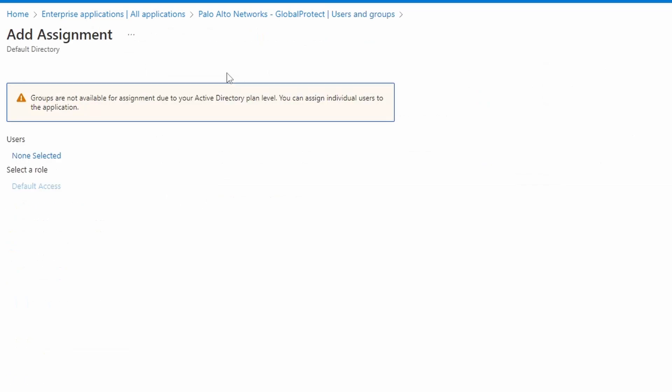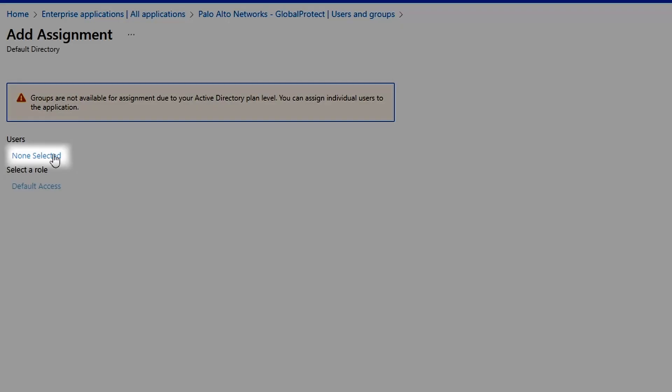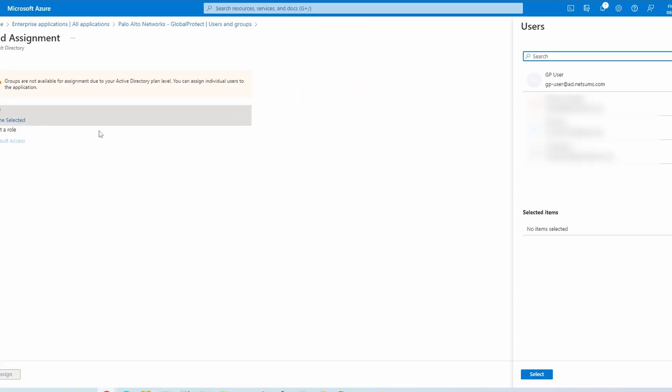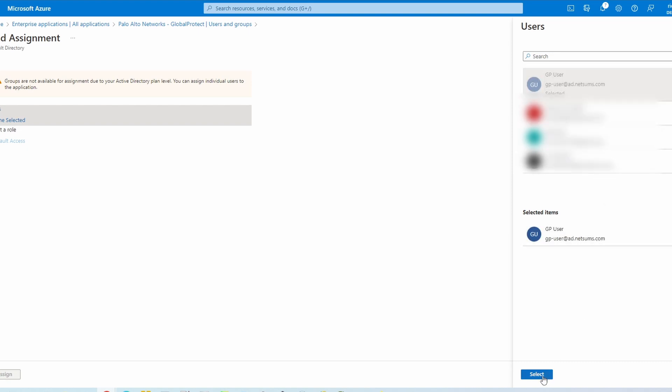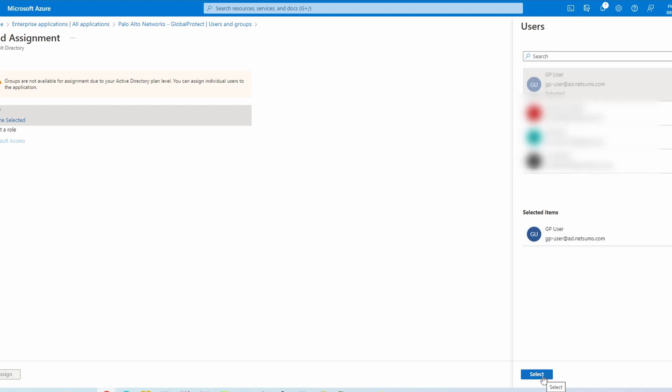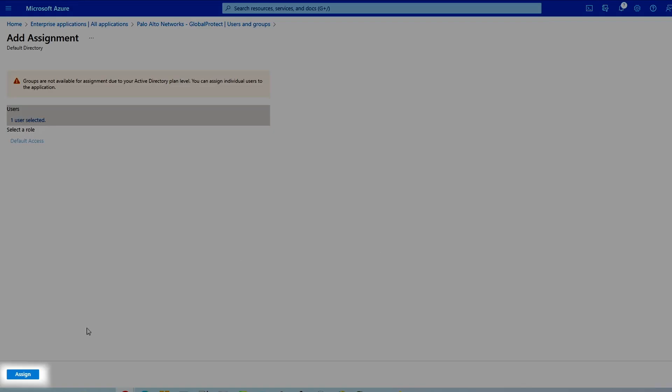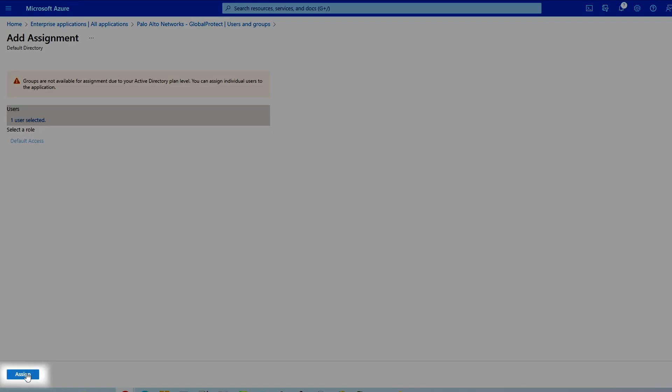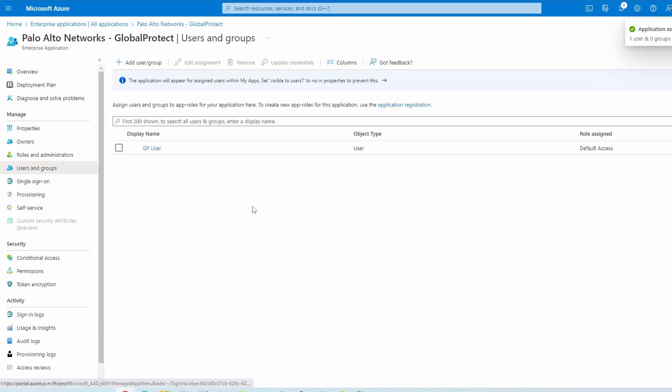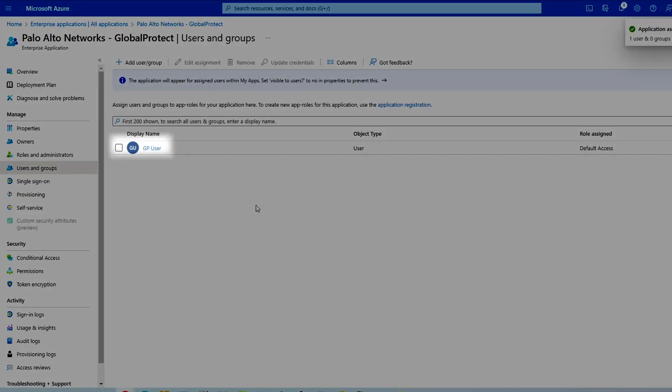Depending on your Azure license, you can add Active Directory groups. Since I'm using a trial license, I can only add users. For this tutorial, I'll assign the user GP user. And that's all we need to do on Azure. So let's go to the firewall now.